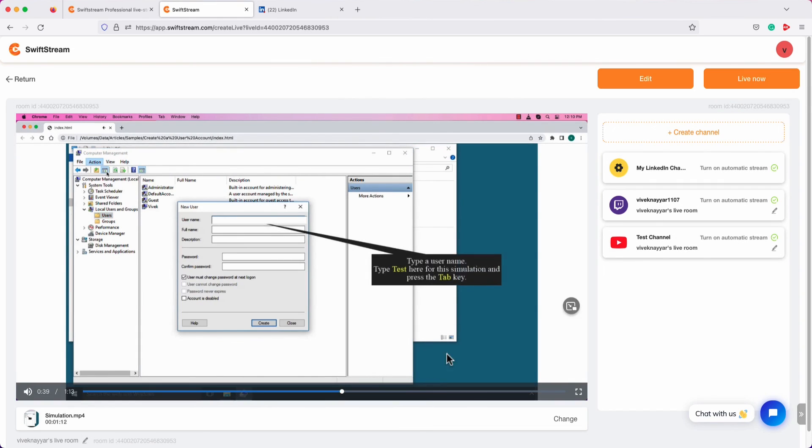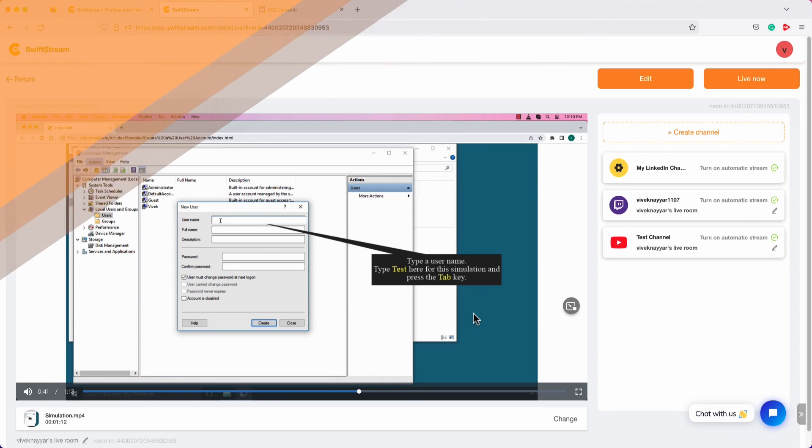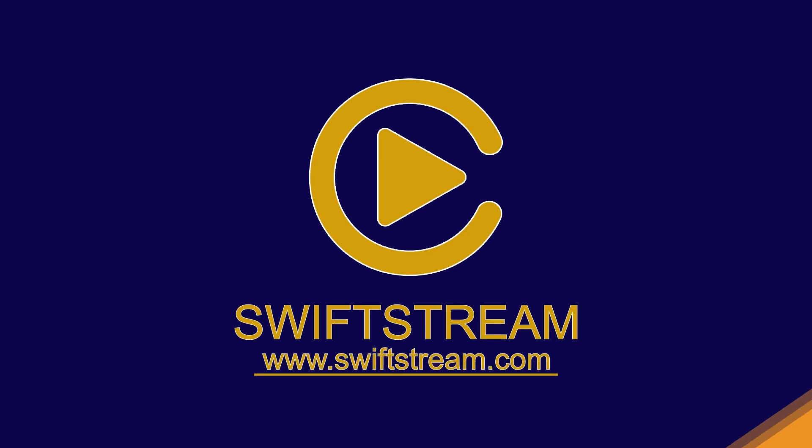So this is how you schedule a pre-recorded video for 24 hours live stream on Swift Stream. I'll see you in the next video. Happy streaming.